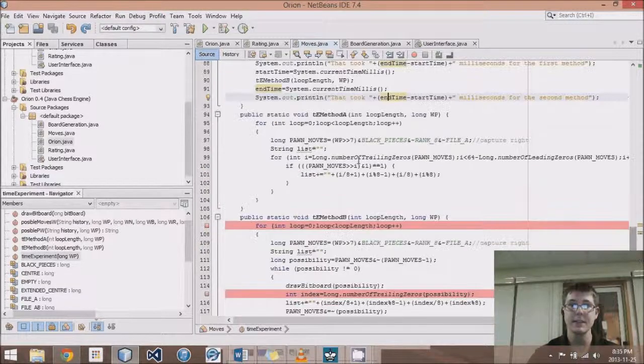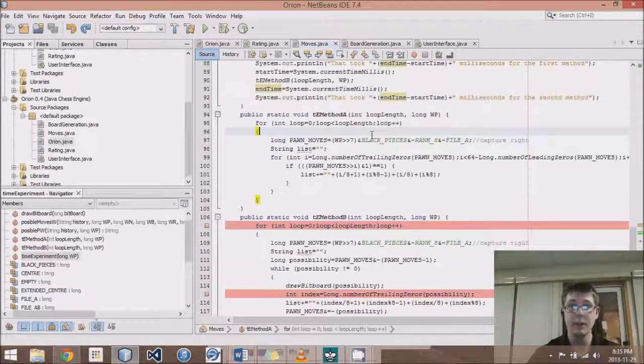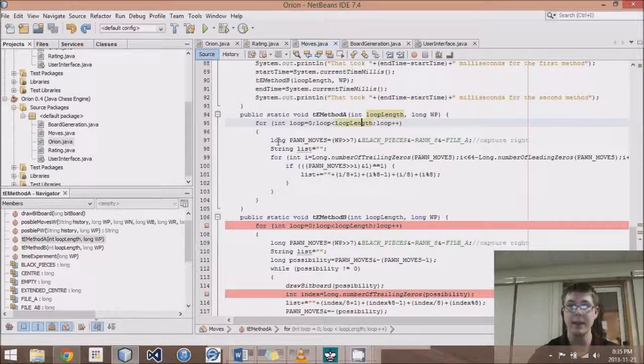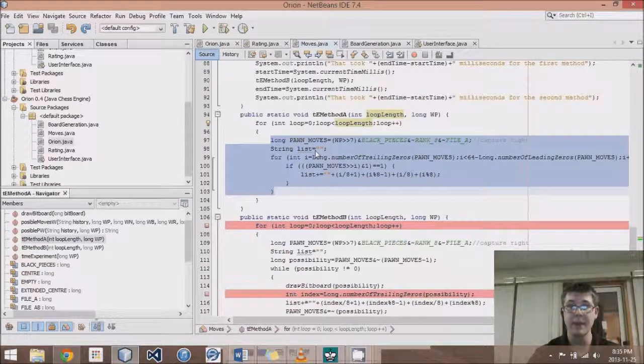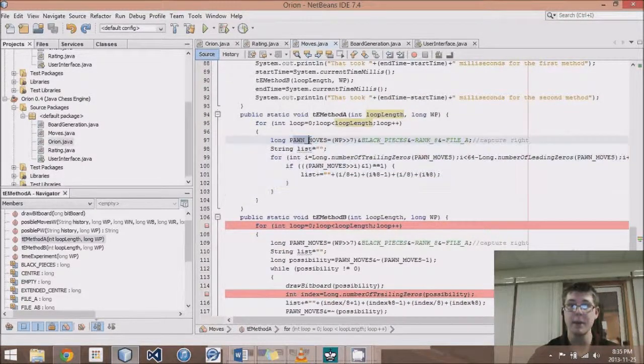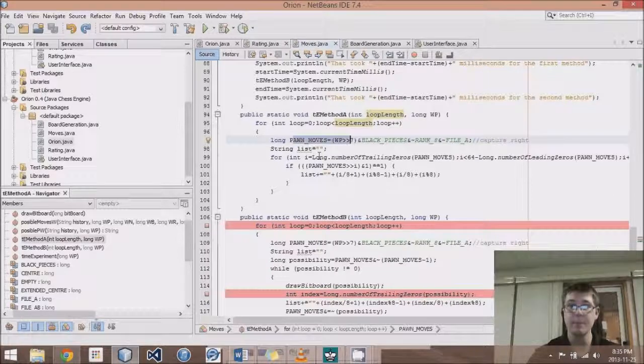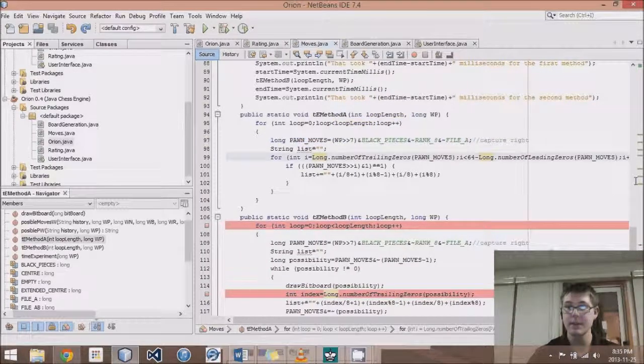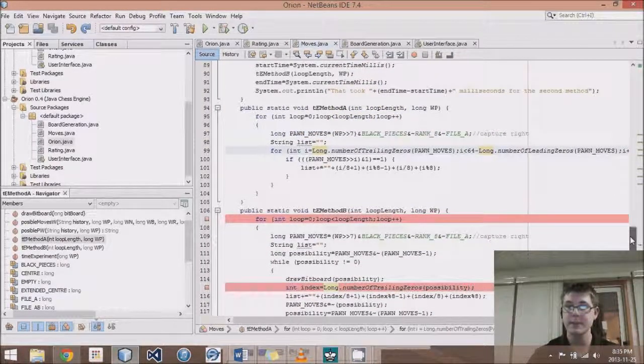So you can use this all over the place. Method A loops over this loop length of 1,000 is what I have it currently, and this is our current method. We come up with pawn moves, and then we loop from the starting spot to the ending spot.